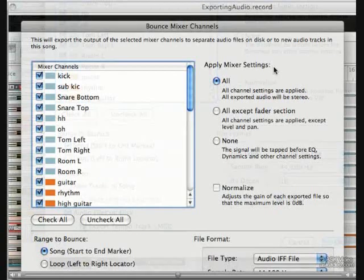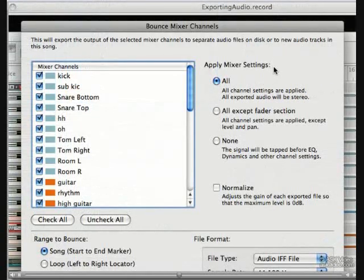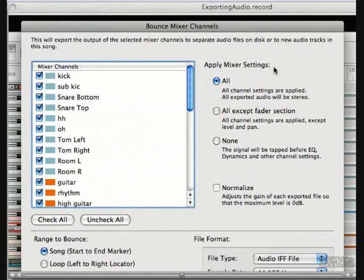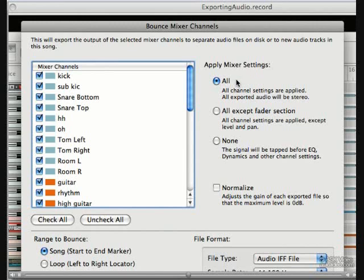Up on the right, we have some mixer settings. If we're confident in our mix, we might pick all. This will export everything in stereo and all the channel settings including level and pan will be included in each file.